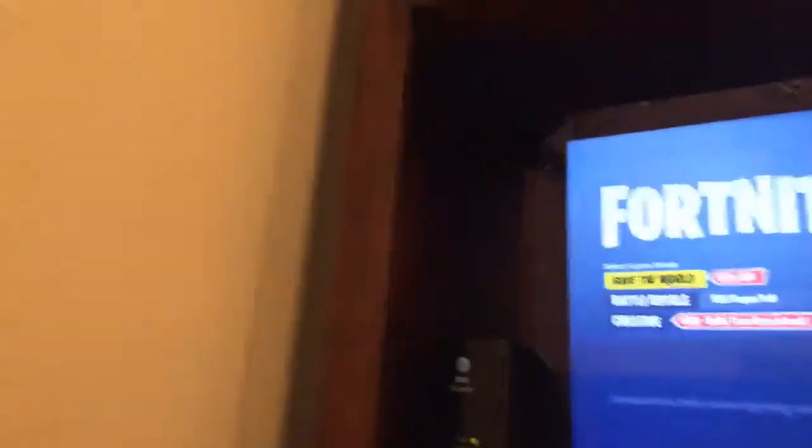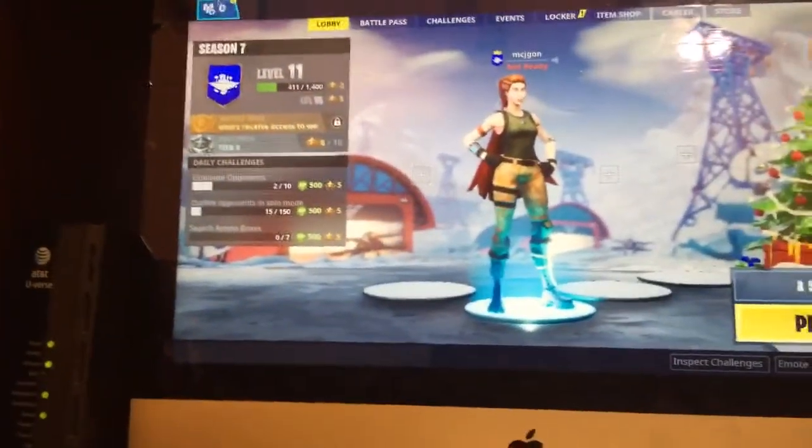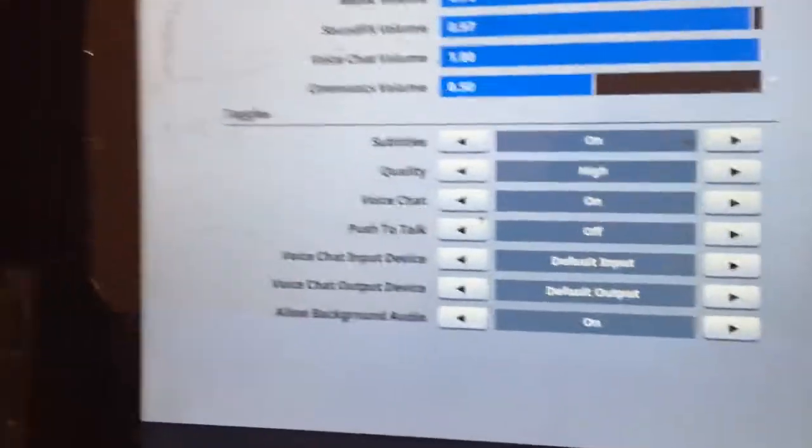If you want to play on battery, like solos, duos, or squads - click Battle Royale. Don't click Creative, don't click Save the World. So once you're in, go to the three lines icon and go to Settings. Go to Sounds, click Voice Chat. Do not use push-to-talk - that's confusing. For voice chat, press Y.